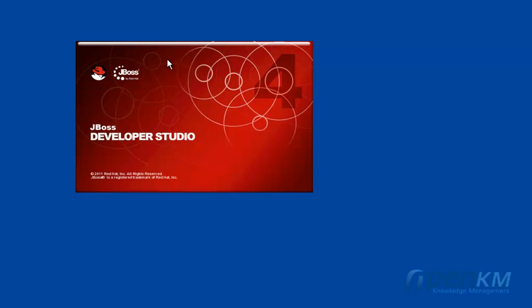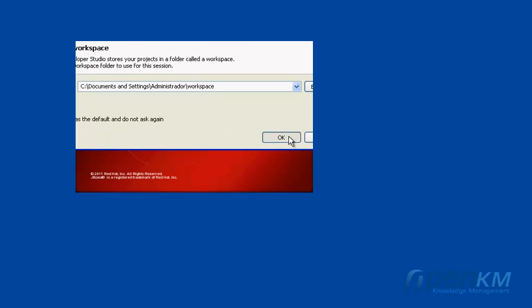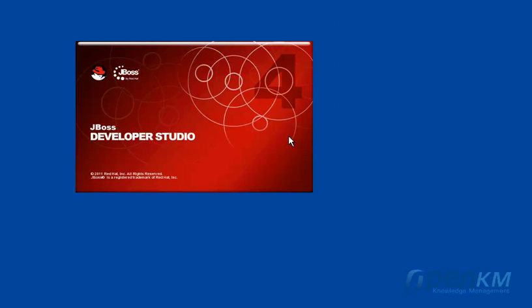Now we will install the JBPM plugin. If you have installed JBoss Developer Studio, this will not be necessary as the plugin will already be installed. Open Eclipse.